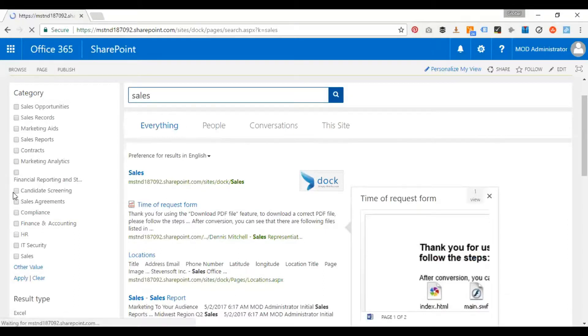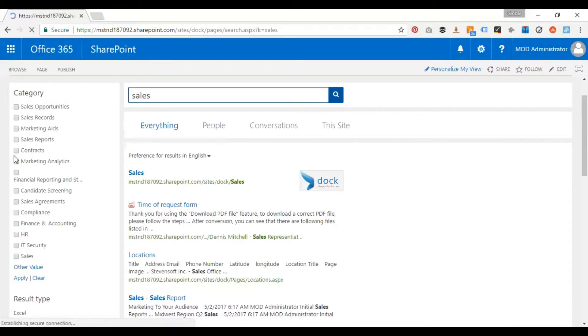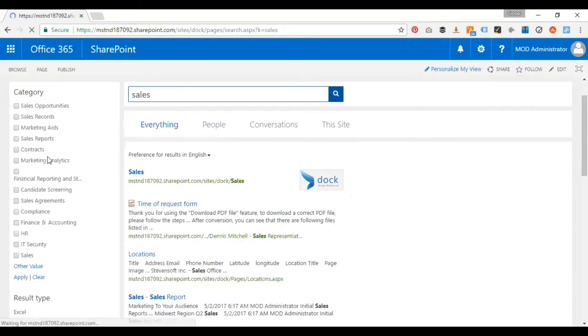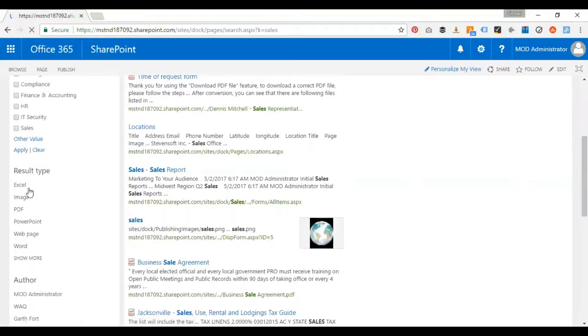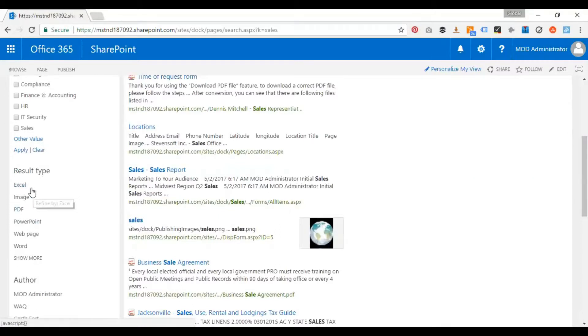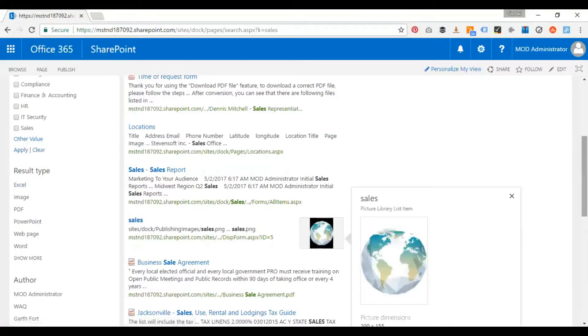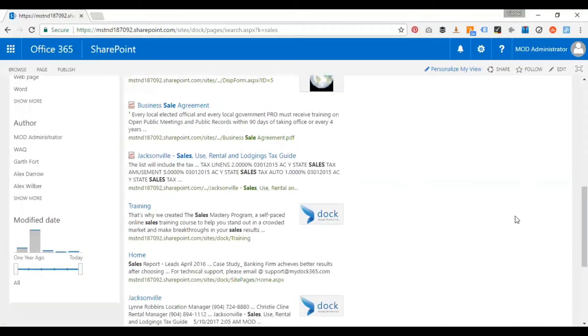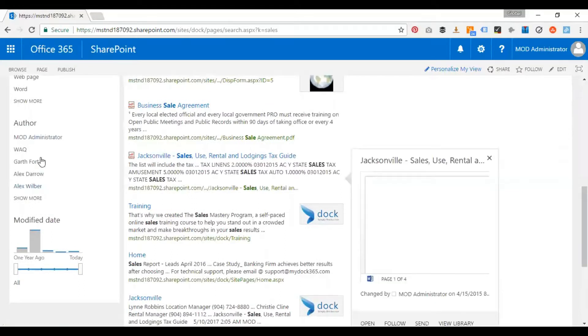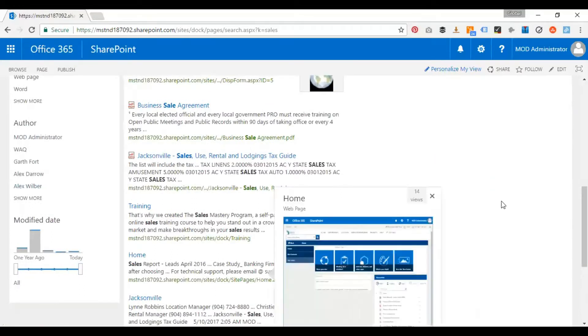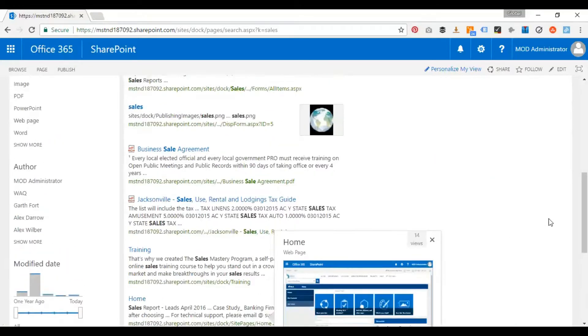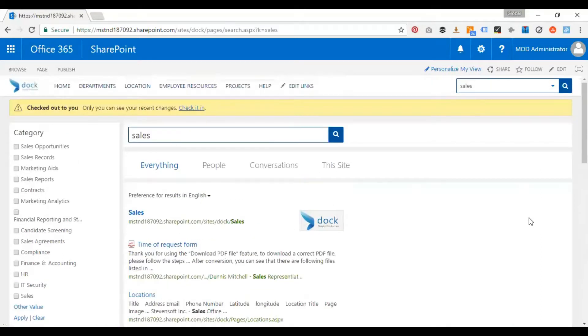If I want, I can also streamline my search based on the category. So I can click over here and then I can narrow my search basically. I can also change the result type, so based on the file type I can do my search again, and also based on the authors and the modified date. So this is one situation or scenario how your search works from the root site.